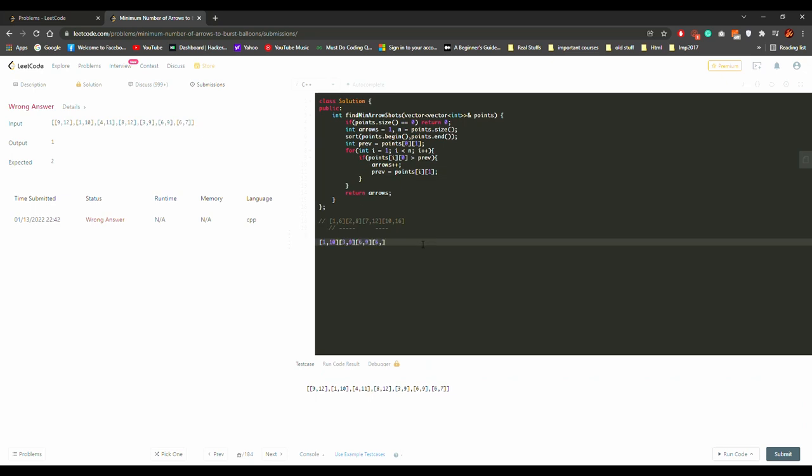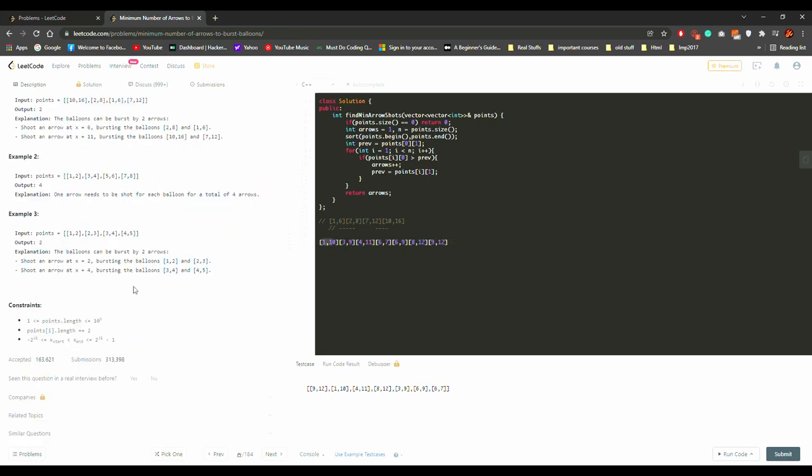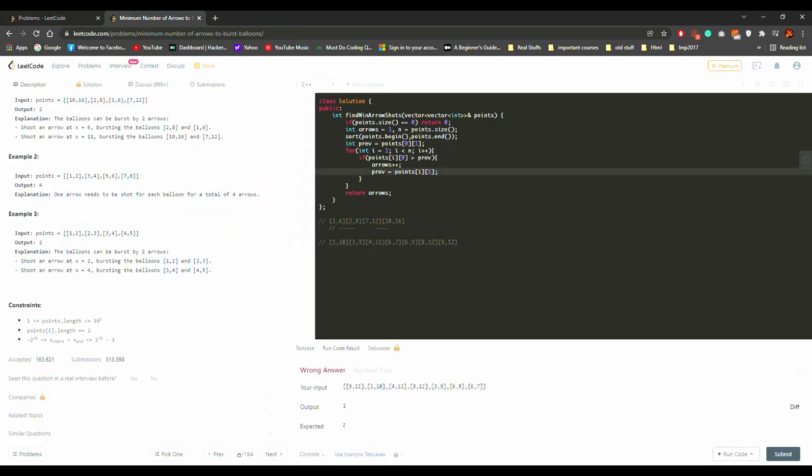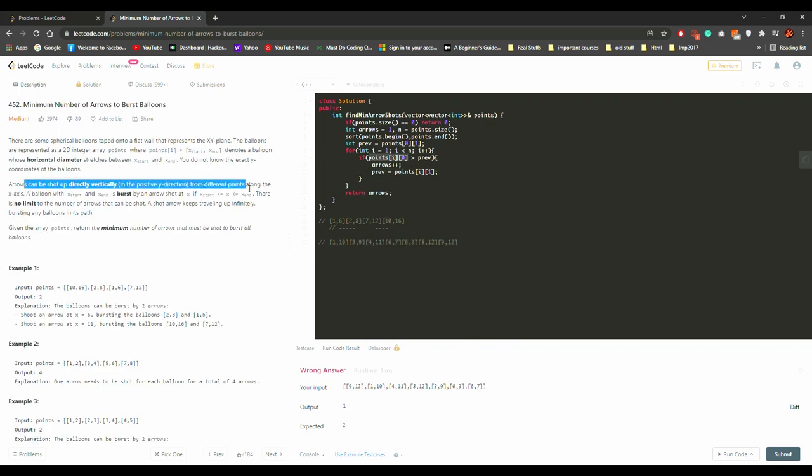Then there came a test case which created a lot of problem for me. There was the same start time but the end time was different for them. One of them was very small and it was getting skipped in my case. I had to arrange my sorting technique accordingly.